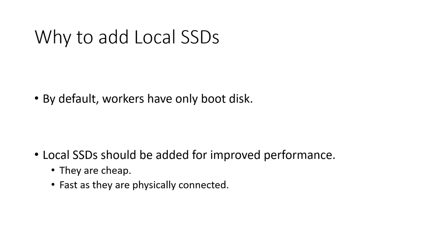When we add the local SSD, Dataproc automatically configures Spark to use it as local disk. The difference between using spinning boot disk versus local SSD for local disk is night and day.